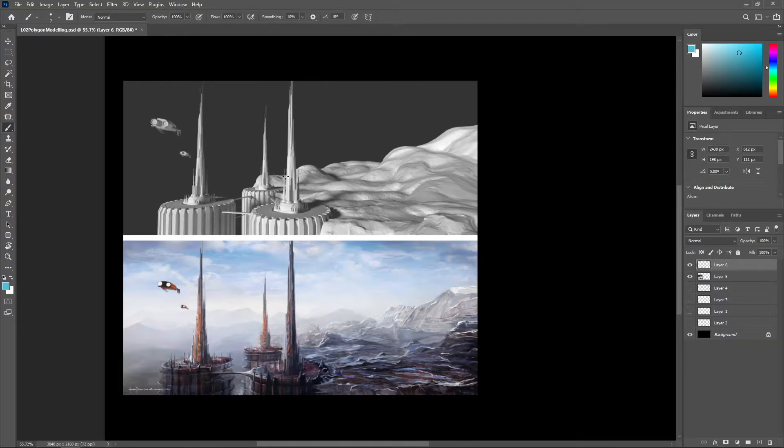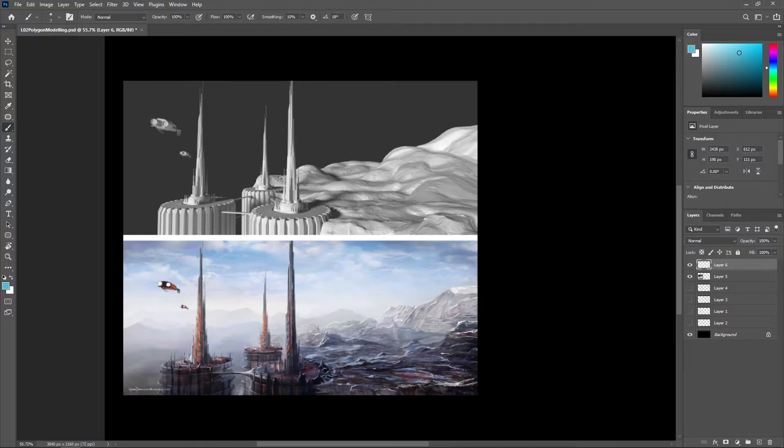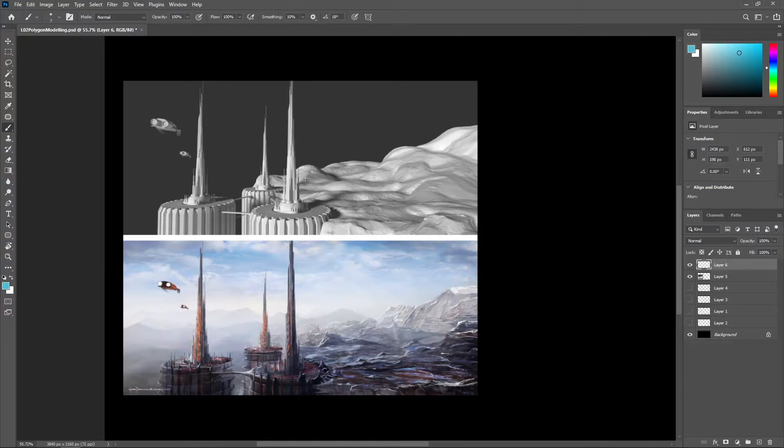This overpainting method is very common in the modern concept design industry and requires a concept artist to either have basic mastery of 3D modeling software or to get their modeling team to send over some renders to paint on.